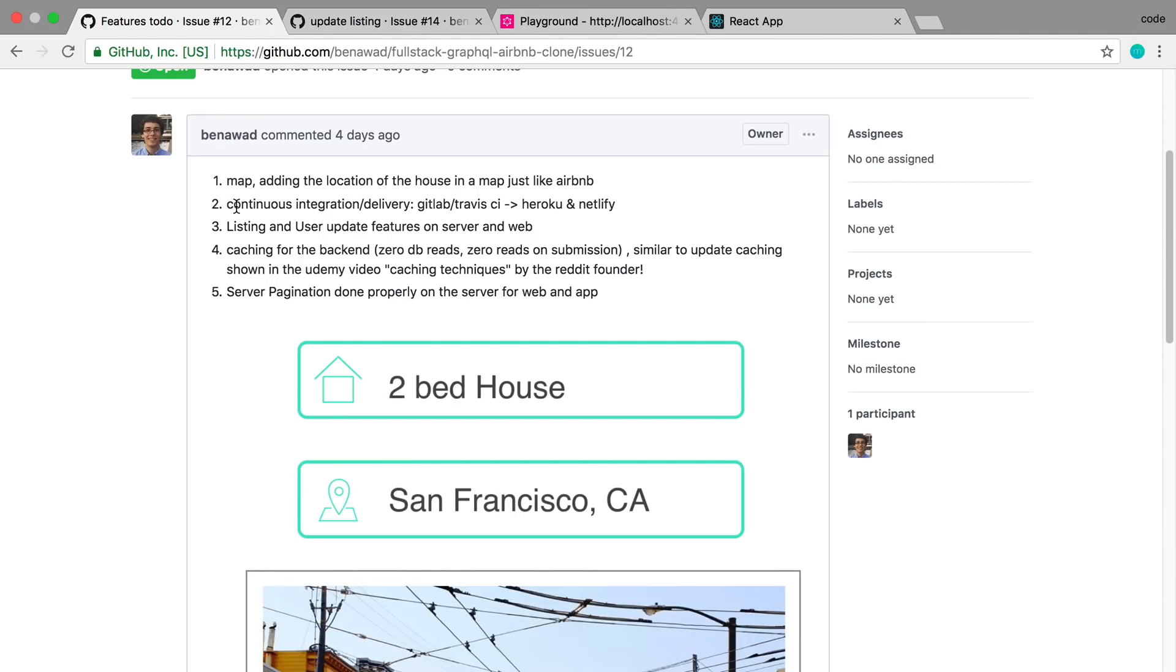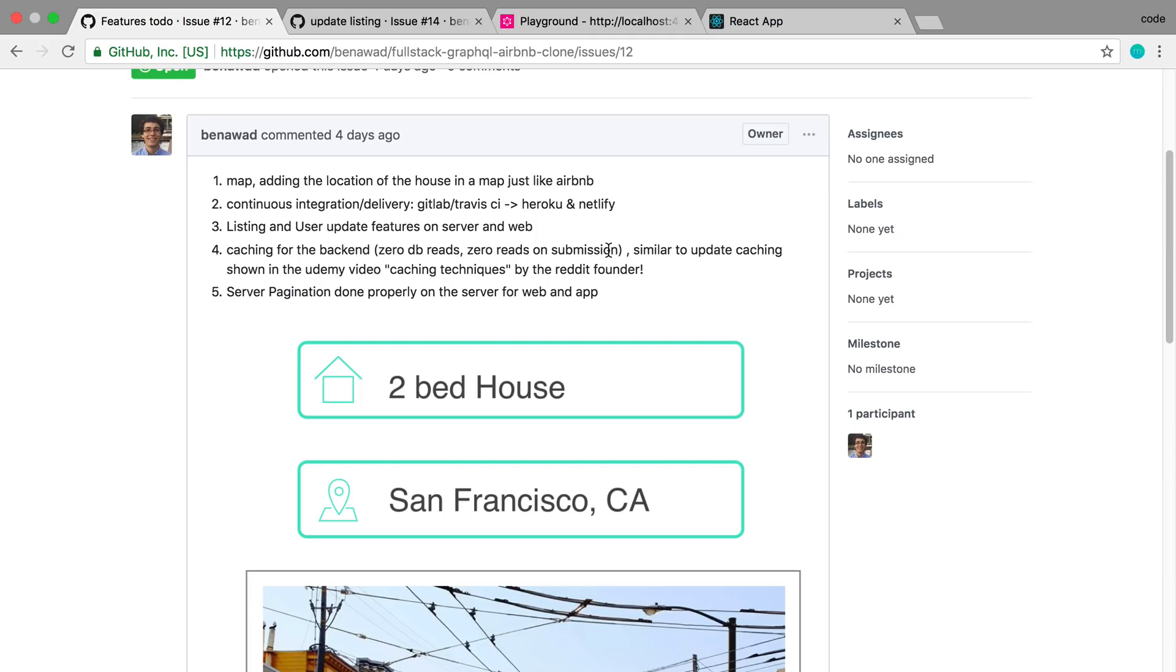Hey guys, so in the last two videos we set up continuous delivery so when we push up to GitHub it's deploying our both back end and front end to Heroku and Netlify. Now another thing that you could set up is continuous integration with something like Travis or CircleCI and what that does is it runs your tests before deploying. That's something I'm not going to set up right now, mainly because our tests are broken and I actually want to do a separate series in the future on testing and then how to set up continuous integration.